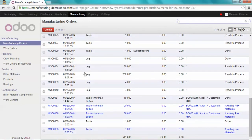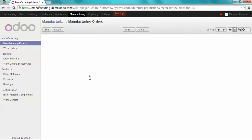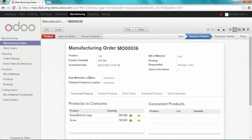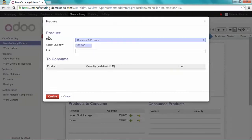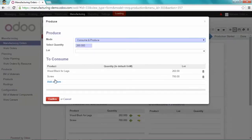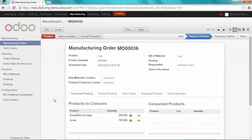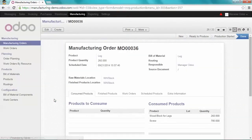I'm going to take the manufacturing order 36 and let's produce it. So now I have the two components needed to produce my table Christmas edition.